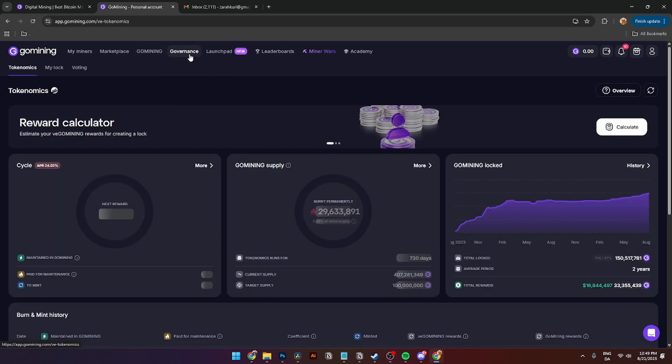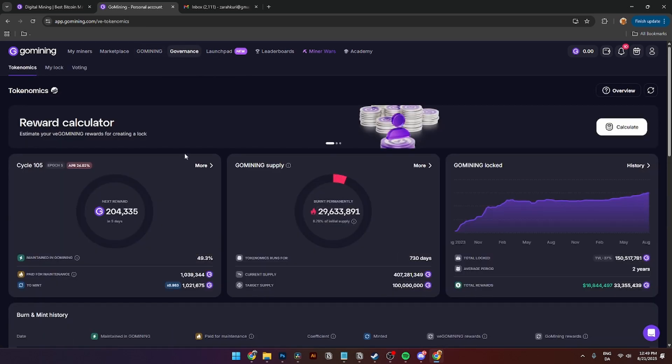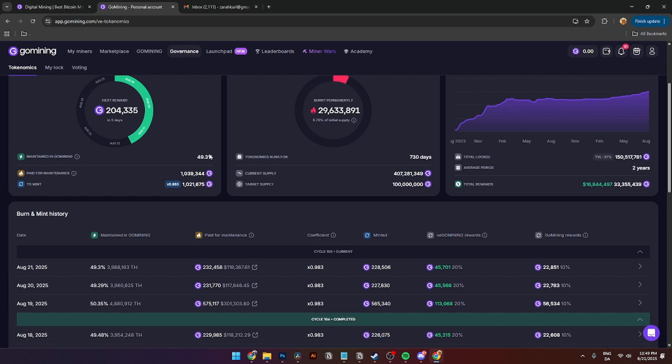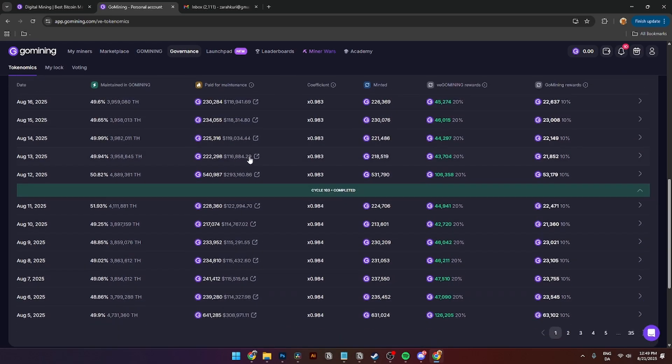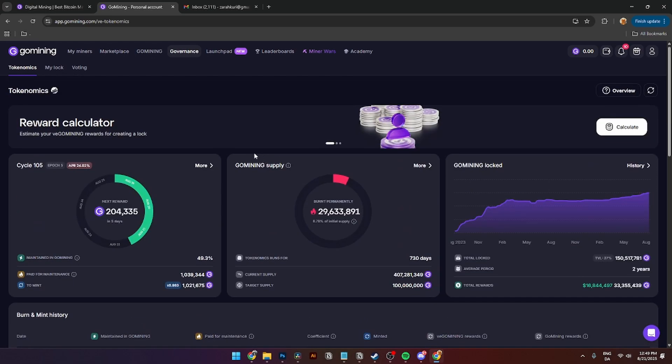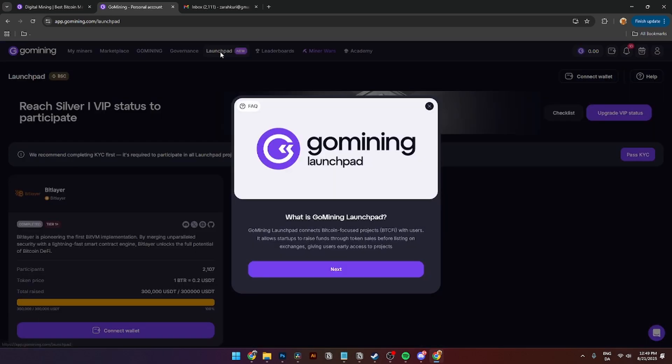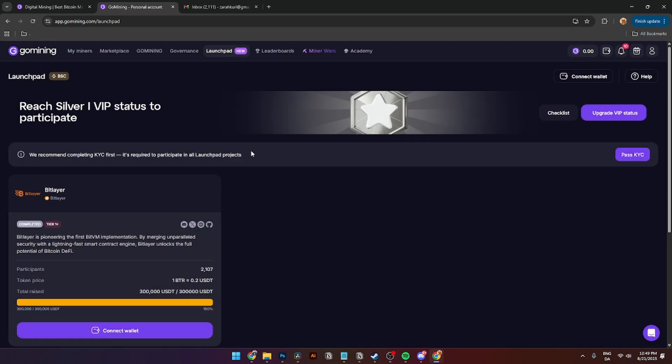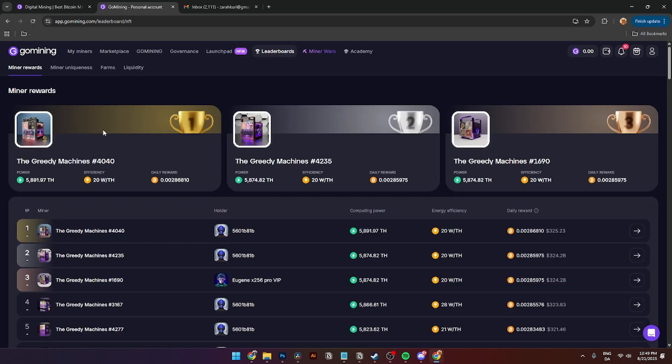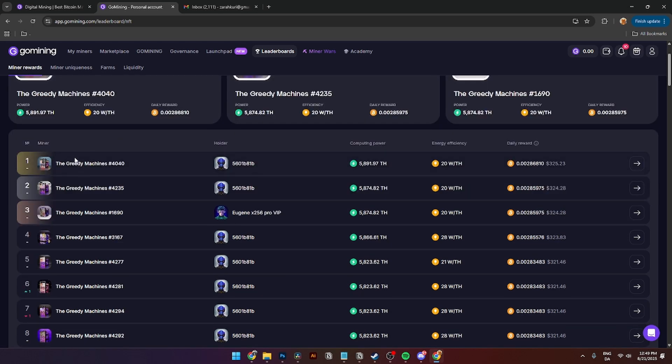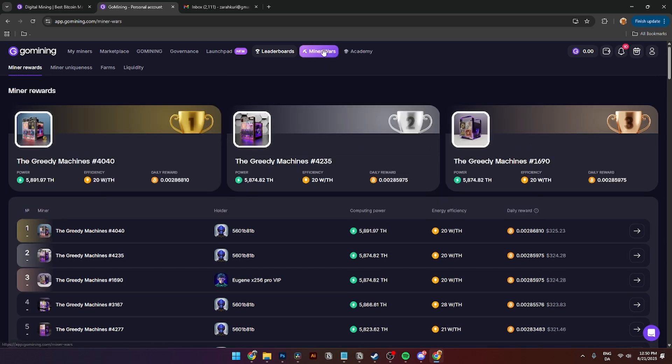Over here in the governance you can see a bunch of different reward calculators and tokenomics. This is very detailed so I'm not really going to go into this for now. Over here there's also a launchpad, and this is something new from GoMining. Here you can see that you have these VIP statuses, and the bigger VIP status the more things you get from GoMining. For mining your tokens over here you'll also see leaderboards, and here you can see all of the biggest miners that are currently running on GoMining. You can also see where yours is right here on the top right above the first place. Over here is Miner Wars, and I will show you how to use that later in this specific video.